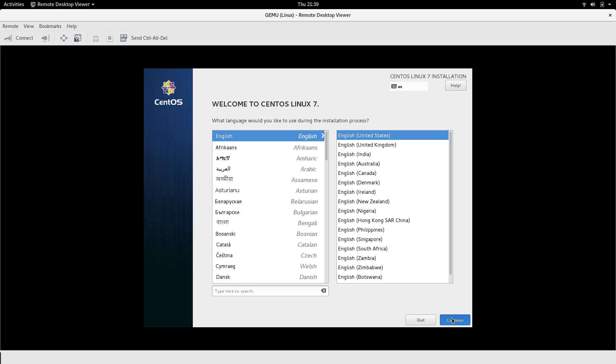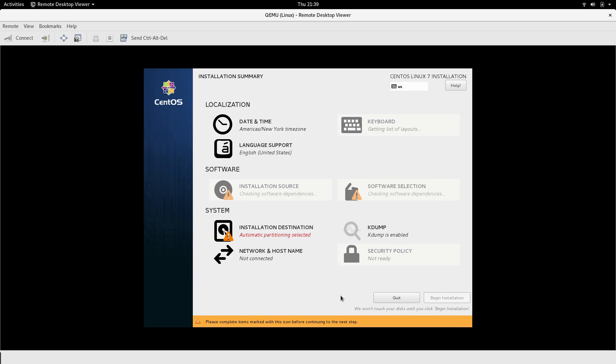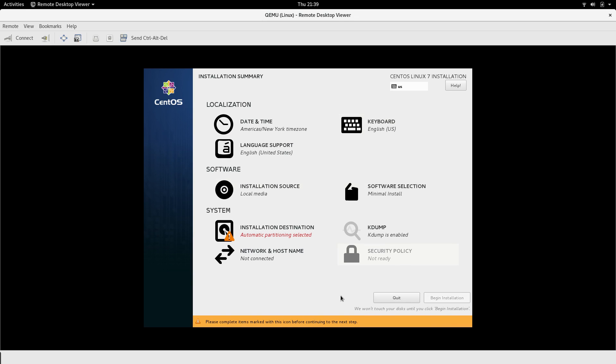What I am going to do is I am going to pause the video and I will return once this installation is finished.